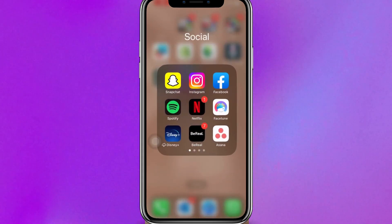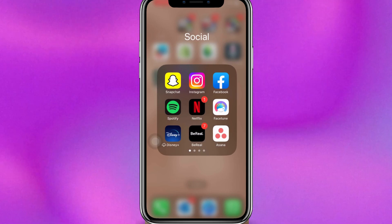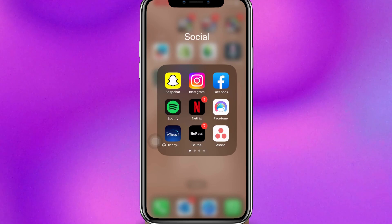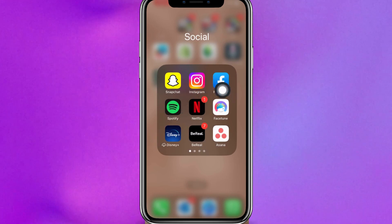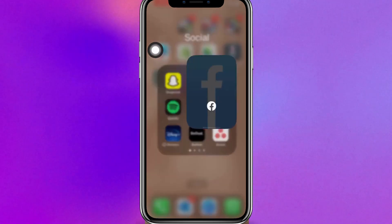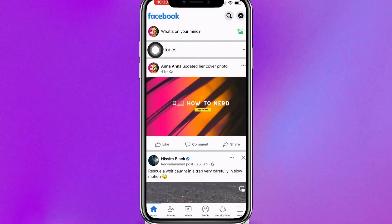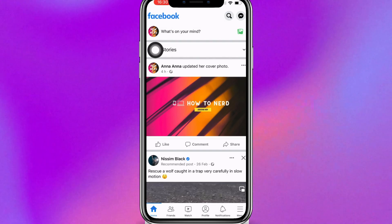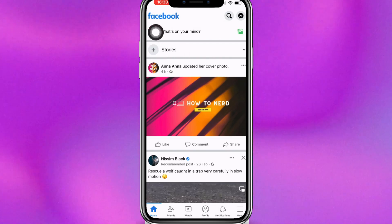Hi everyone, in this video we're going to talk about how to create a Facebook business page on a mobile phone. First of all, let's open up the Facebook app. After that, click on the profile icon at the top right.